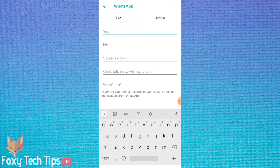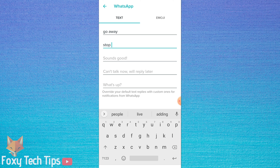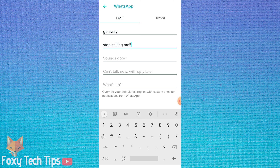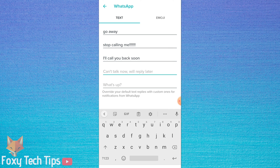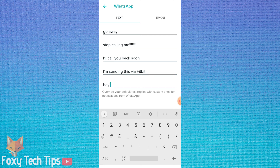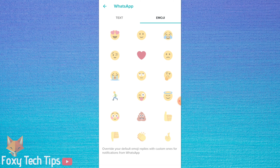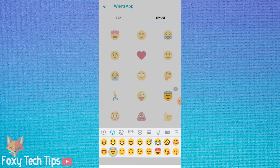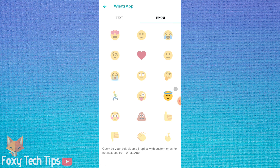You'll be able to select each reply from your Fitbit when you get a message. You can also edit quick reply emojis here.